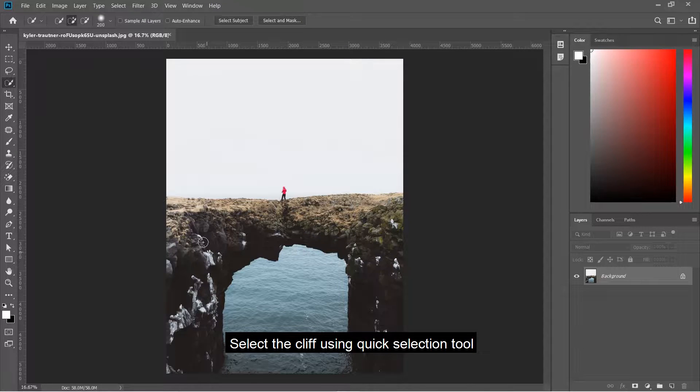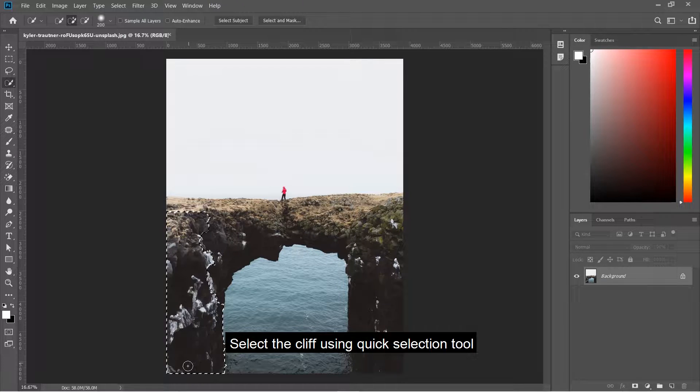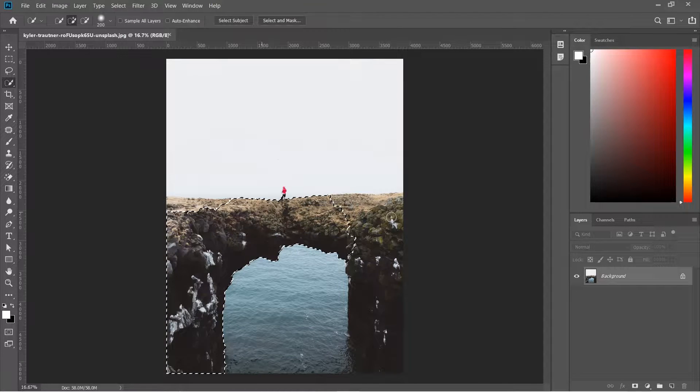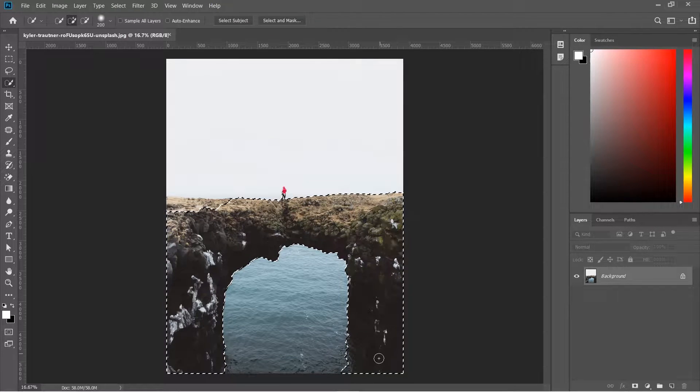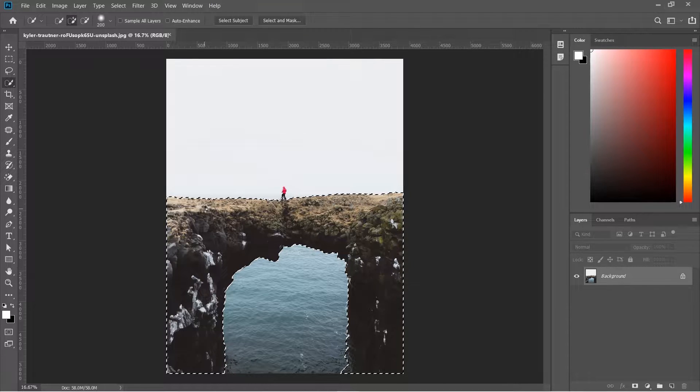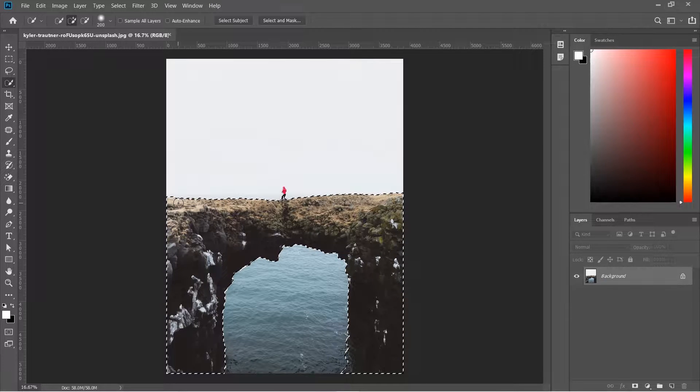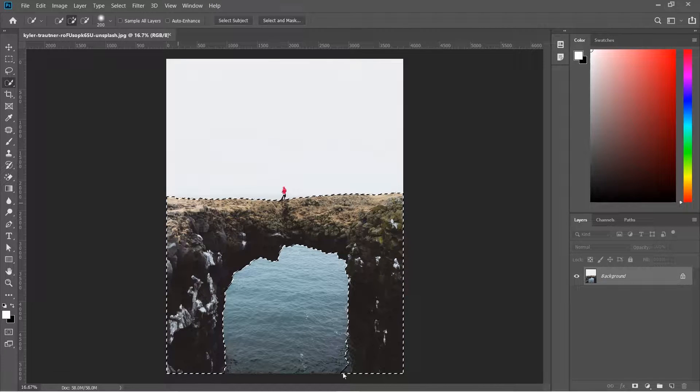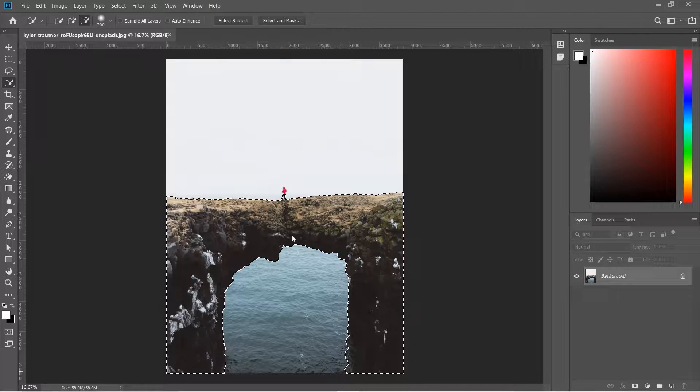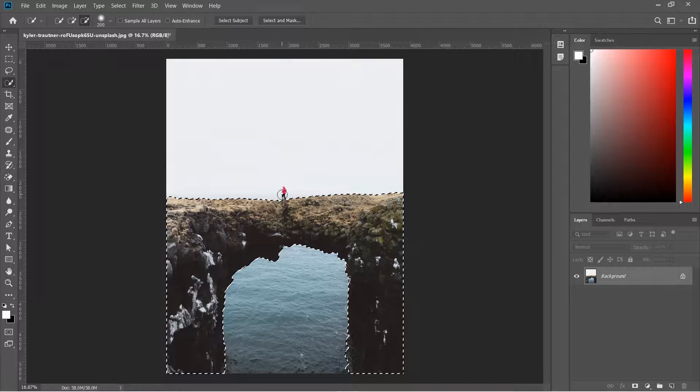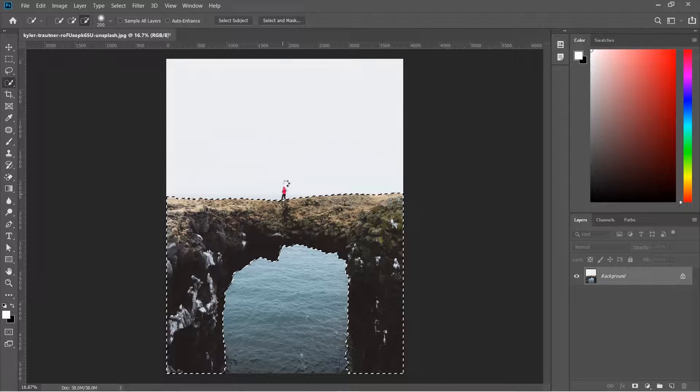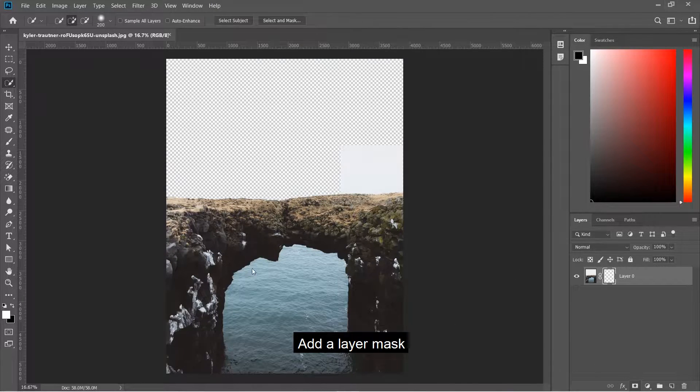Select the cliff using the Quick Selection tool and add a layer mask.